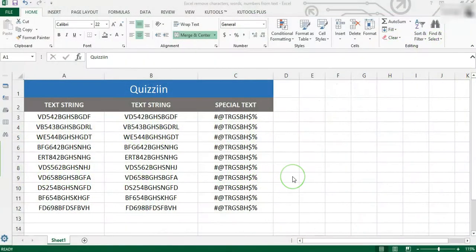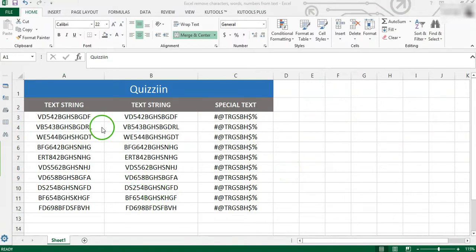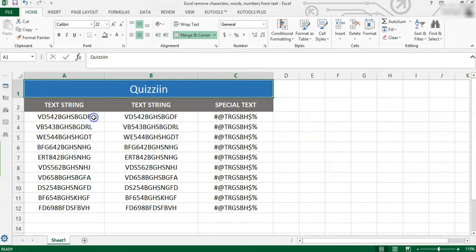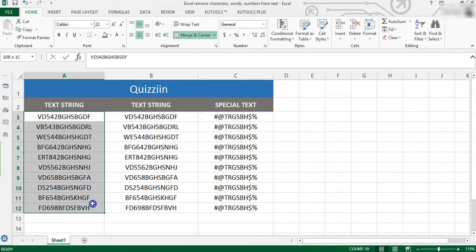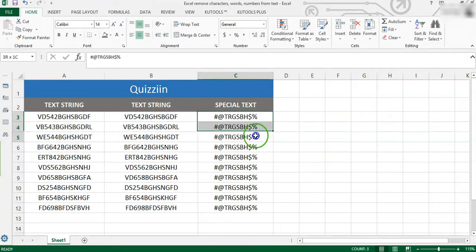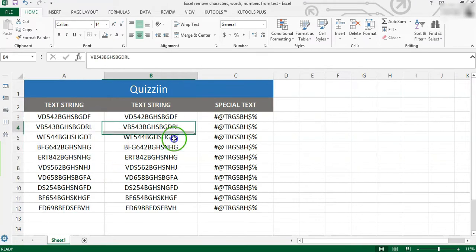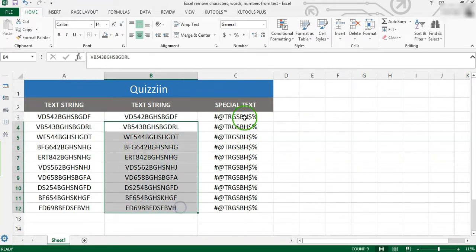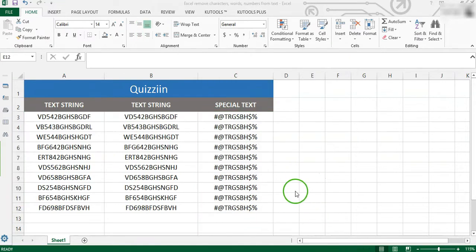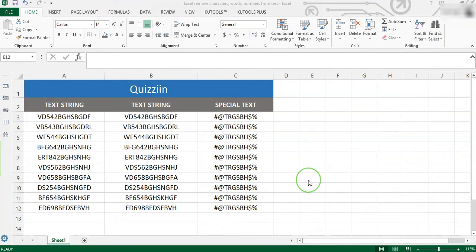Hello, Microsoft Excel users. Welcome to our channel. Supposing you have a long list of text strings which contain characters, numbers or other specific symbols. In certain cases, you may need to delete some unwanted characters or numbers from the list of strings. This tutorial collects all kinds of methods for removing characters, words or numbers in Excel.